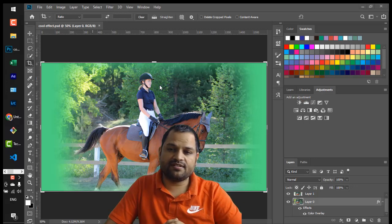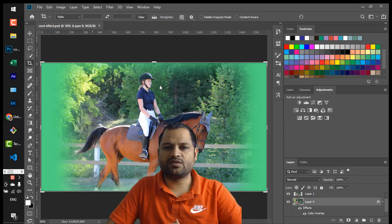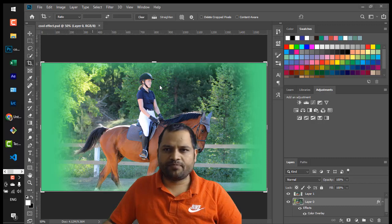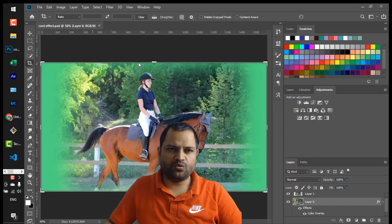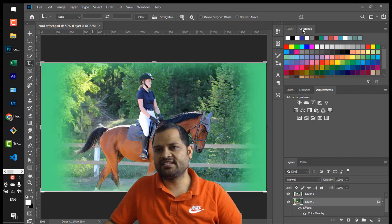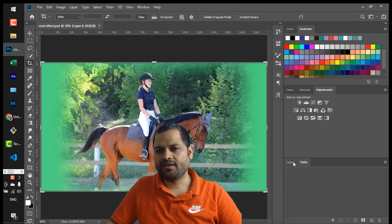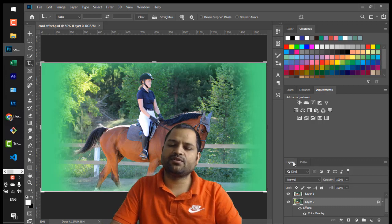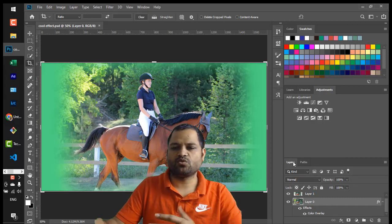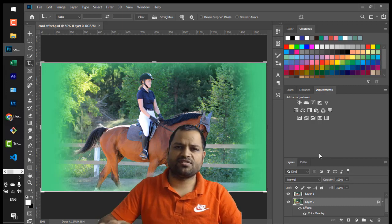Let us try to understand the benefit of using workspaces. Whenever you open Photoshop the layout may be different for you. For example, right now I can see the toolbox on the left-hand side, and on the right side there are color and swatches panels. Down here there are layers and paths, but it is not necessary that this layout will be the same for another person opening Photoshop for the first time.